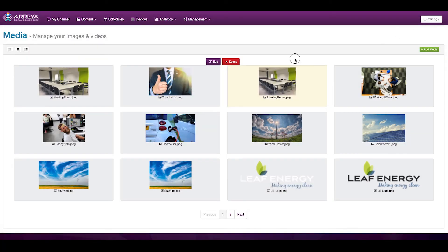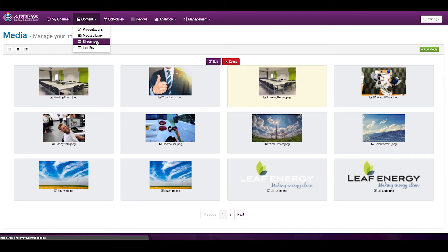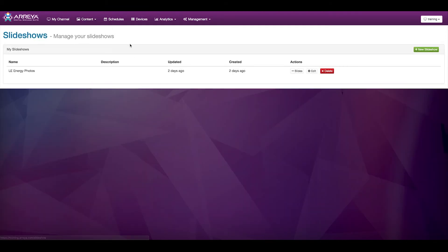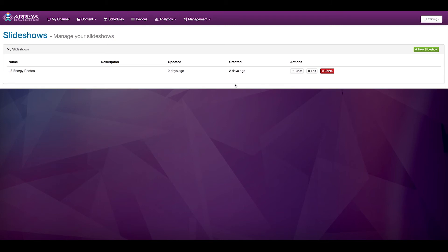Under the content menu is our slideshow area, where slideshow content is managed. This is typically where the day-to-day updates are done within Araya. Once you get your presentation set up, it's very common for someone to go in and update the slides.